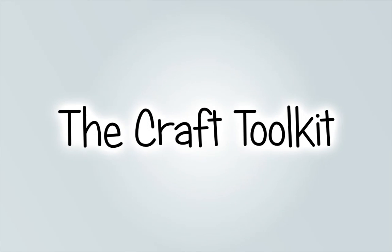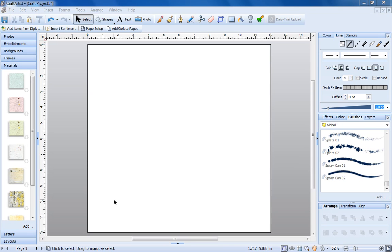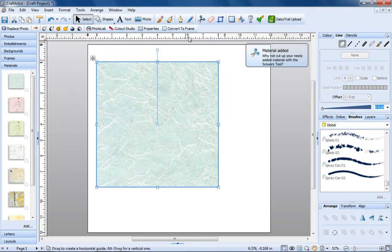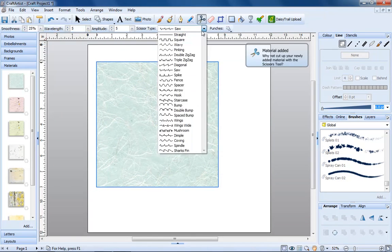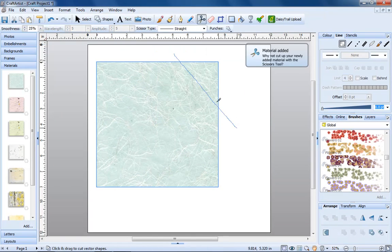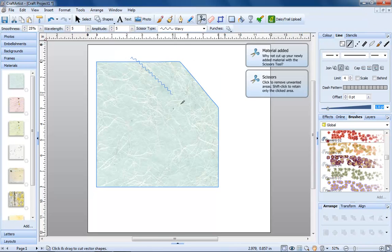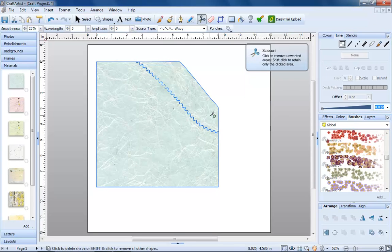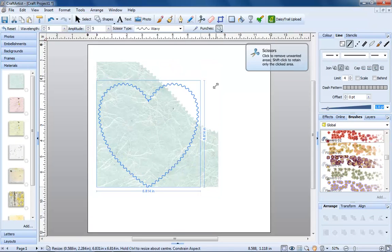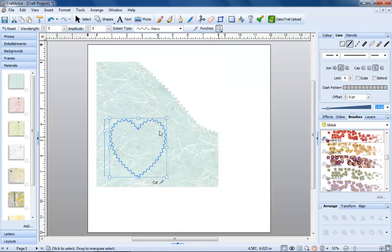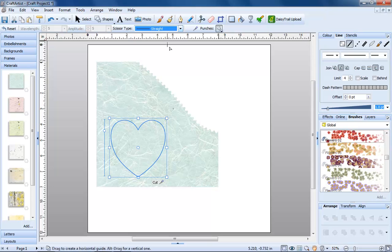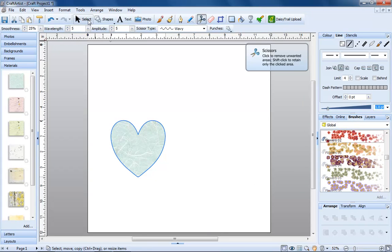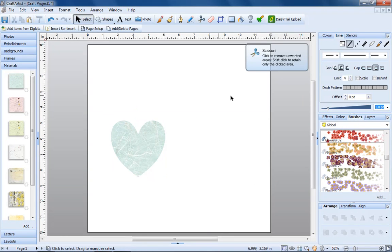The Craft Toolkit. Craft Artist contains all the tools you'll find in a craft store, but digital. You'll find scissors, punches, and stencils.